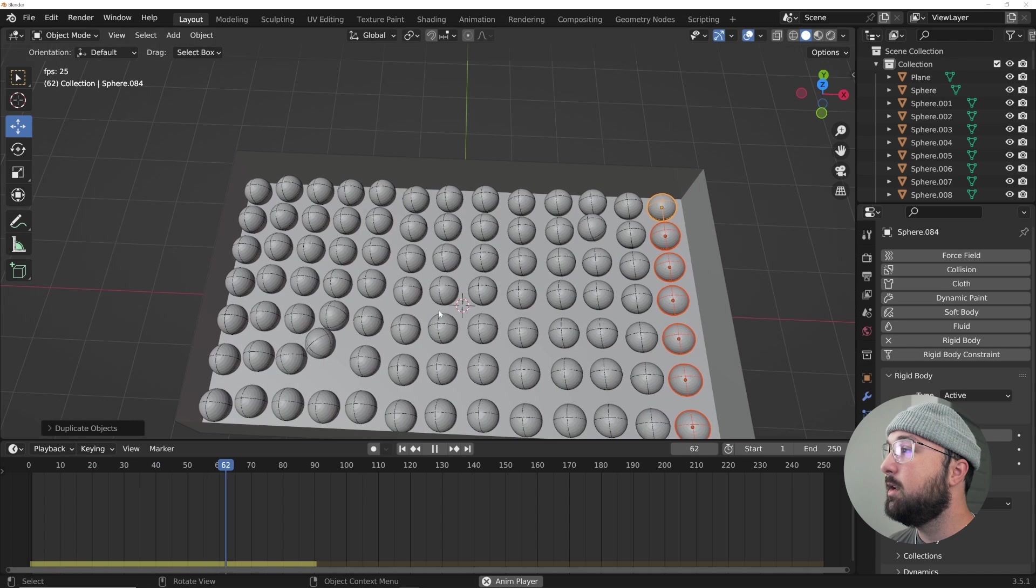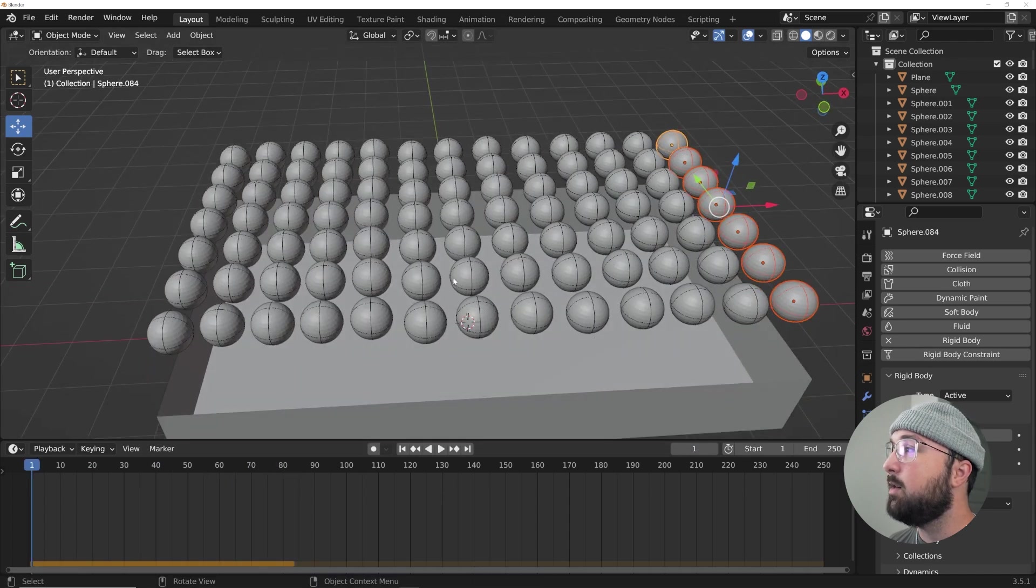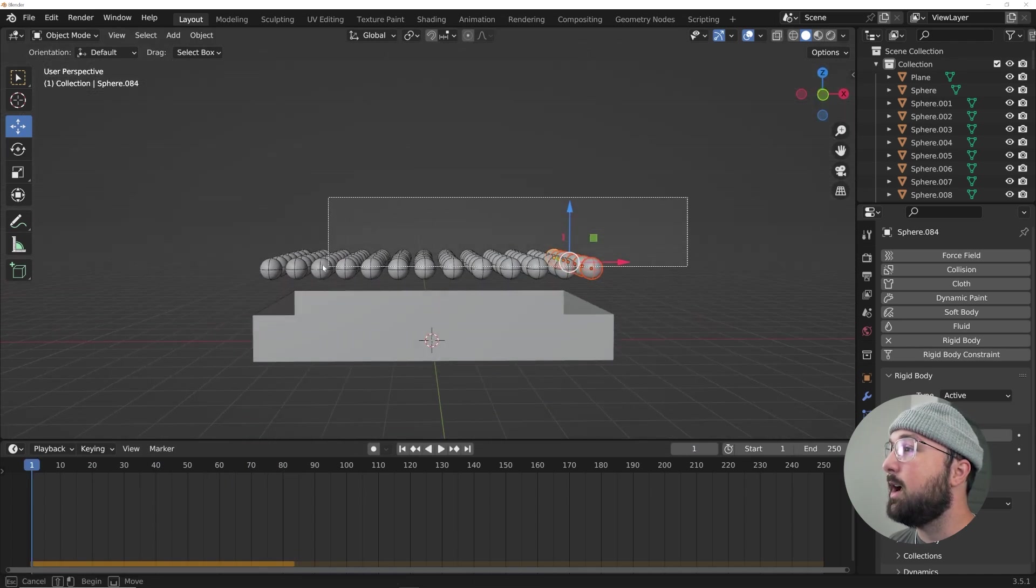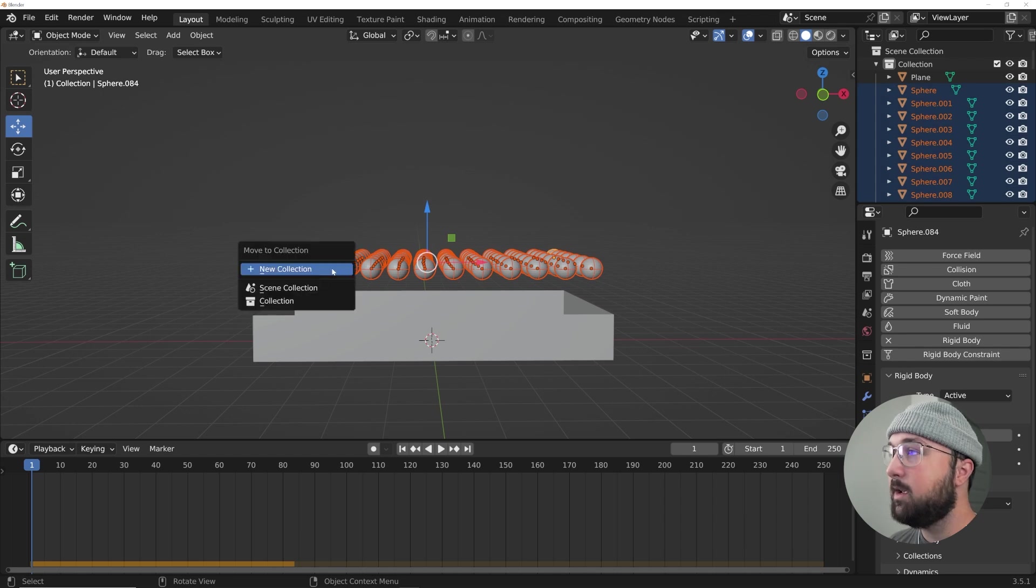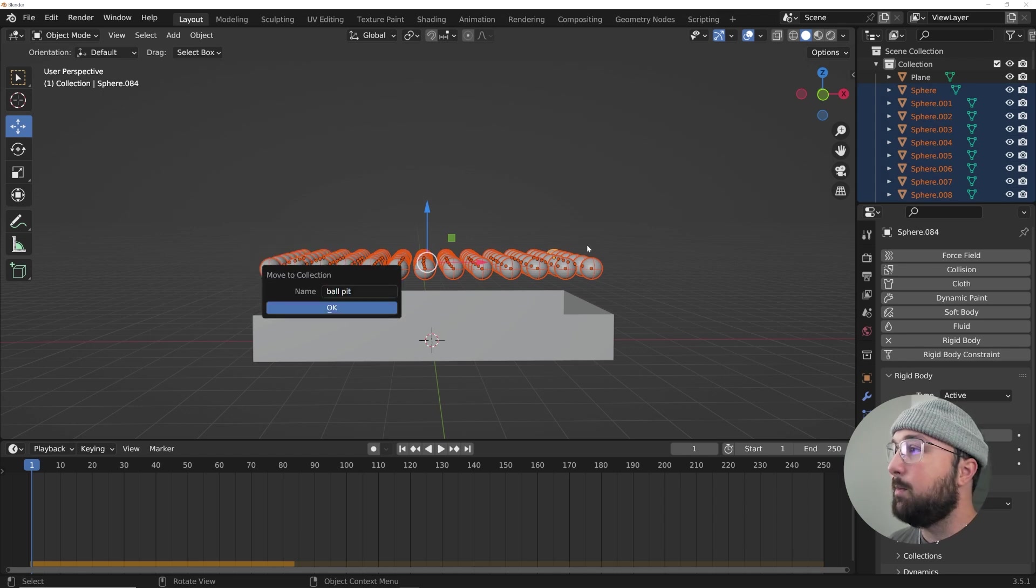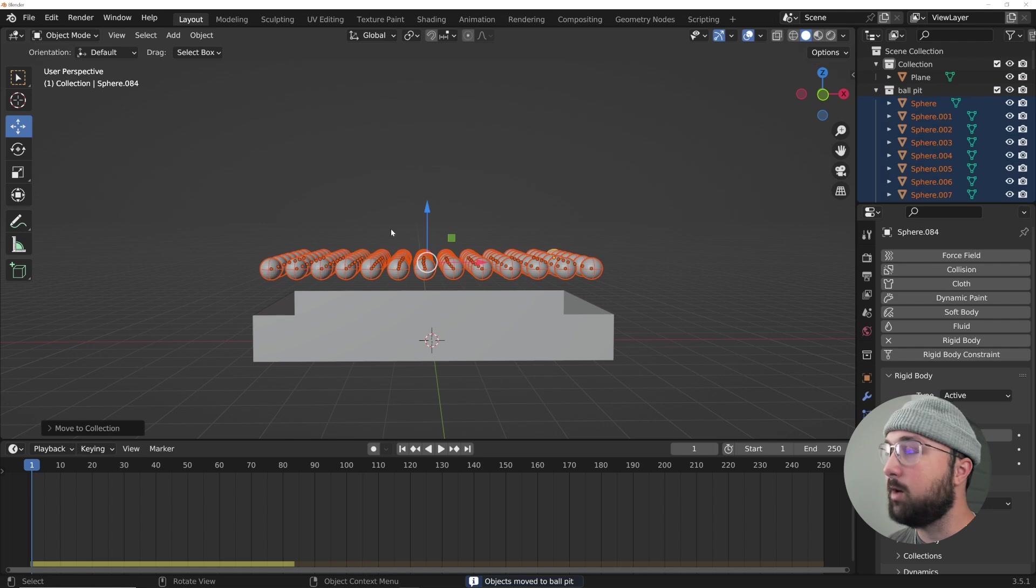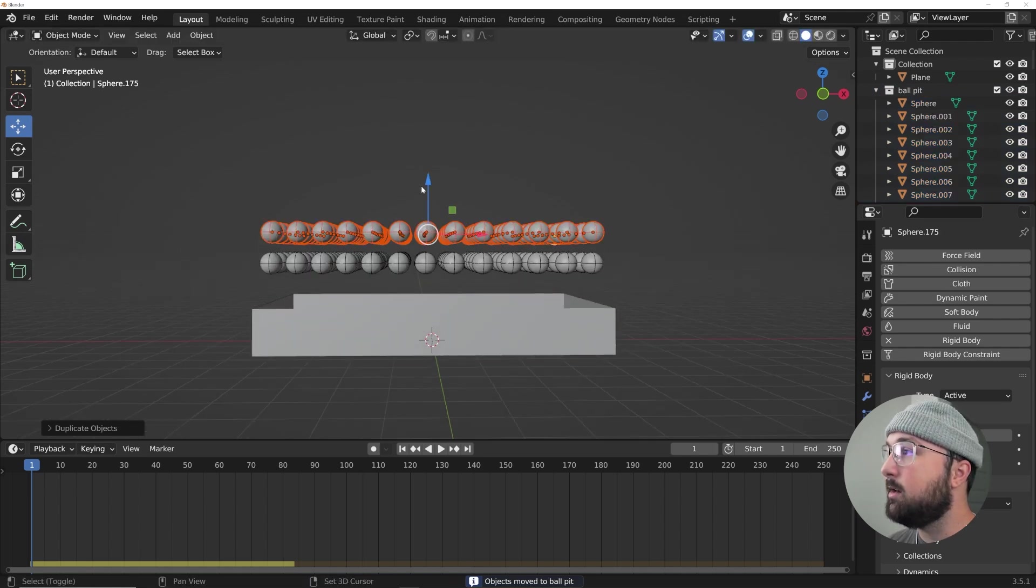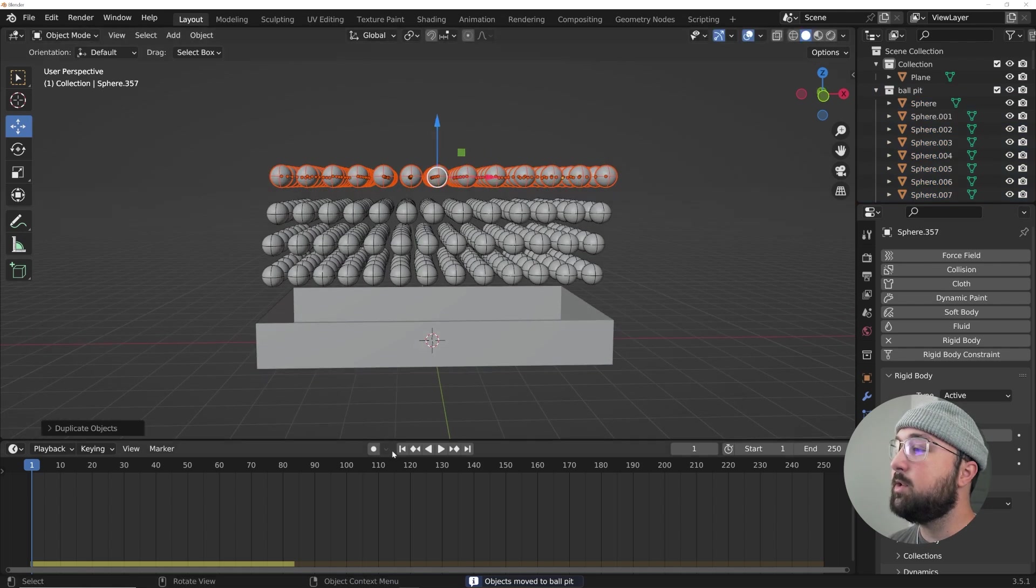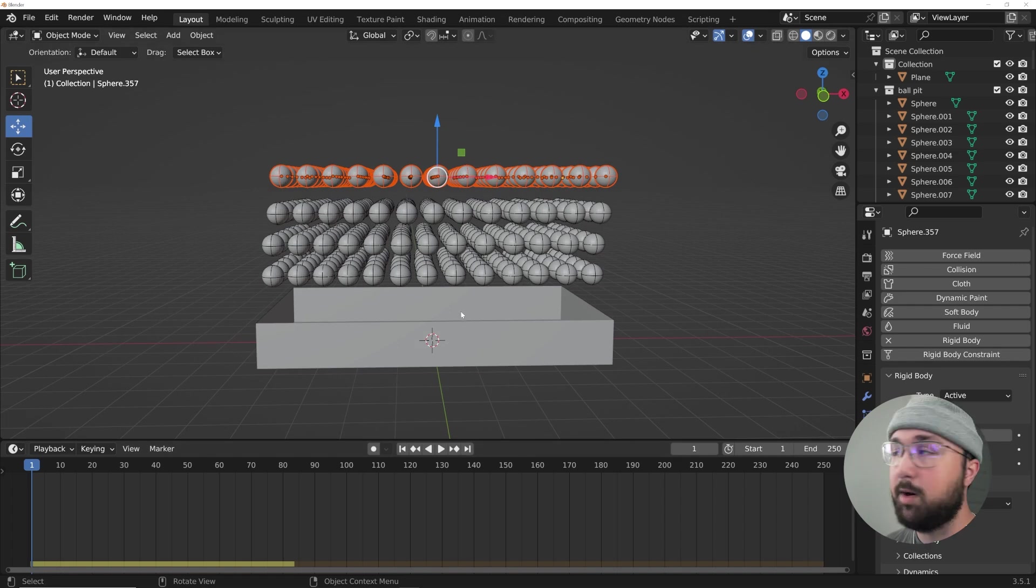Very nice. Now what I'm going to do is I'm just going to highlight these, hit M, new collection, call it ball pit, or whatever you want to call it. And then I'm going to duplicate it three more times. You do it either three more times or however much your computer can put up with.